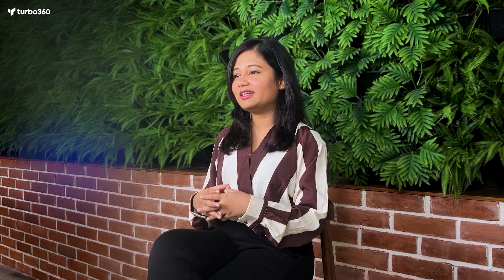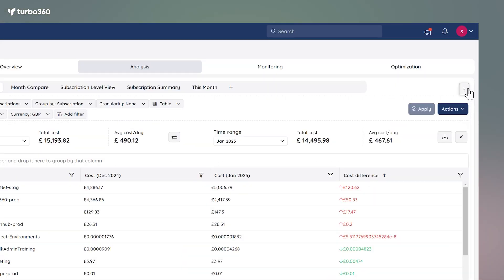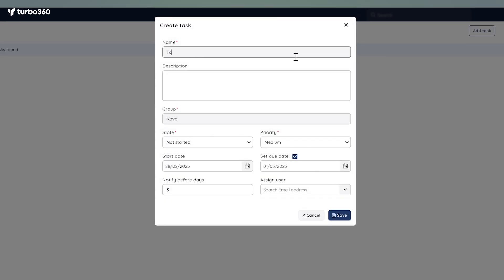Next up, we have made Task Management easier for you. We've integrated the Task Planner directly into the COTS Analyzer module so that you can create and track tasks without switching modules. Simply click the three-dot menu in COTS Analyzer to access the Task section. Add or update tasks — all in just a few clicks. This seamless integration keeps your workflow focused and helps you stay on top of optimizing costs.